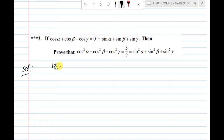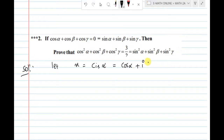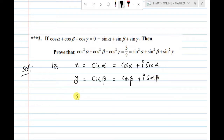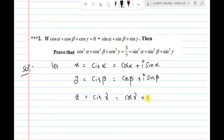Let's start the solution. Let x equal to cis α, where cis α means cos α plus i sin α. Next, let y equal to cis β, which equals cos β plus i sin β. Next, let z equal to cis γ, which equals cos γ plus i sin γ.